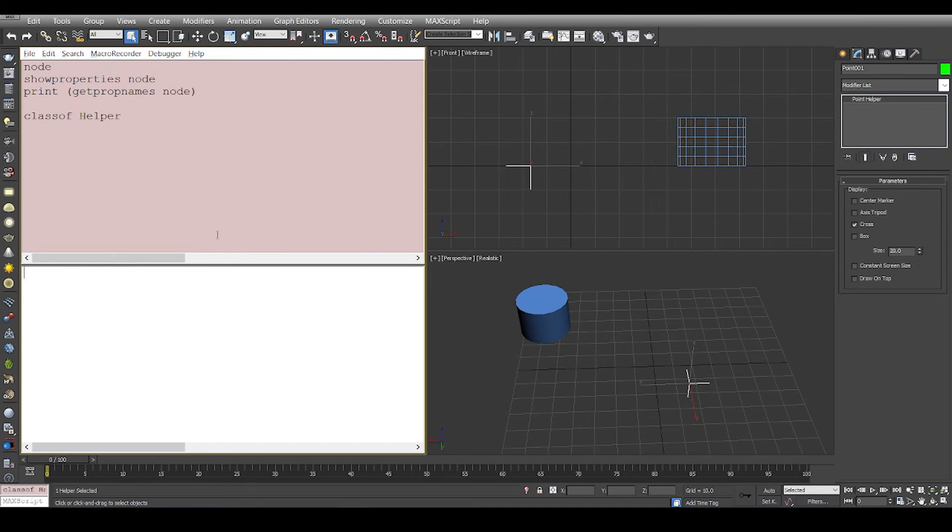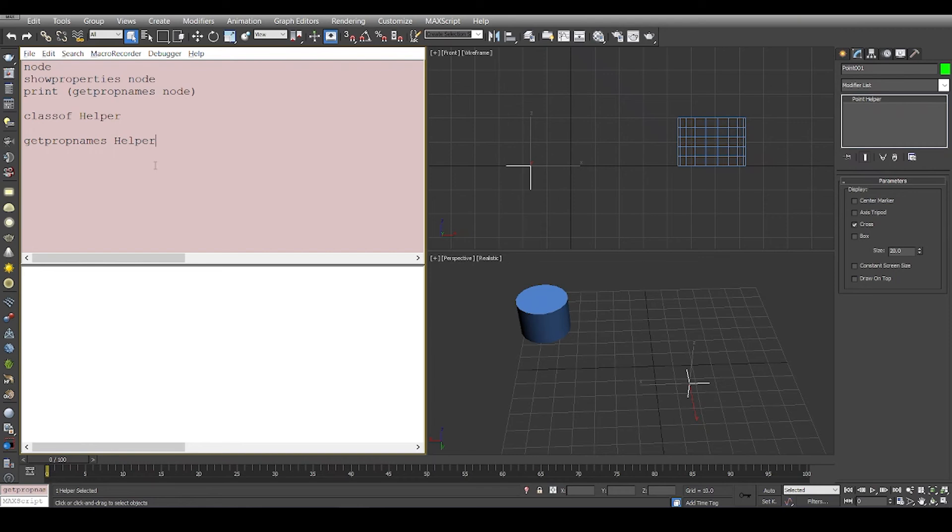Every object is going to be a node. Wherever you want to access properties of a class, you can use 'get prop names'. If you want to see the properties of a helper, it's empty. If you want to see property of a cylinder, these are the properties of cylinder.